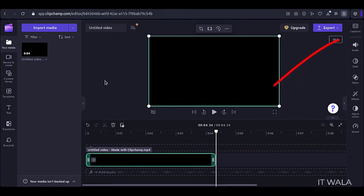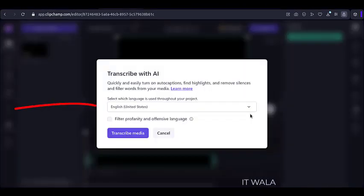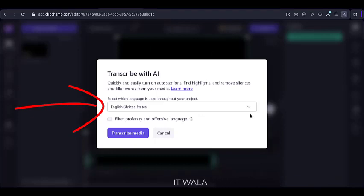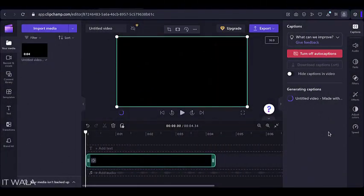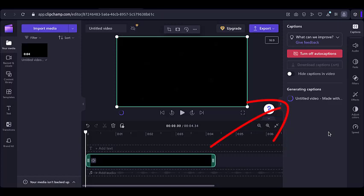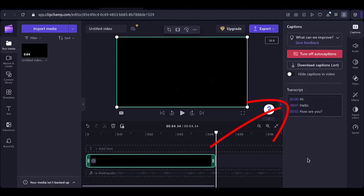Then, click this Captions button. Select the language of the audio in your video from this list, and click the Transcribe Media button. Now you can see that the captions are getting generated here. And there you are. The captions are ready.